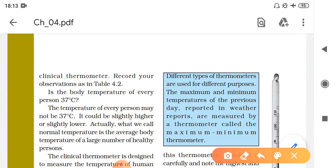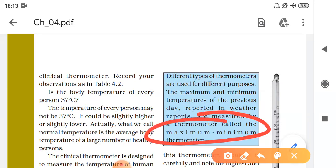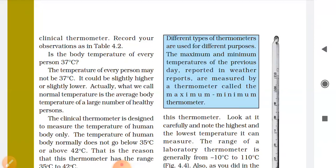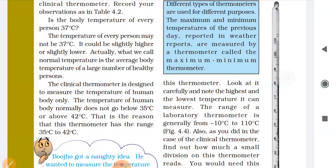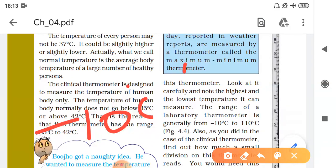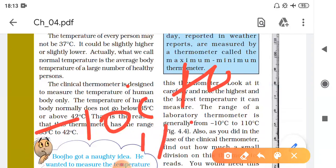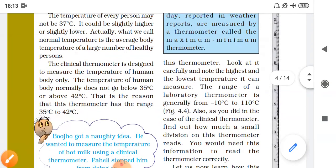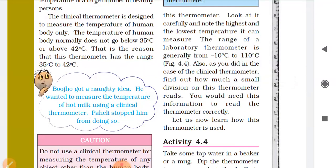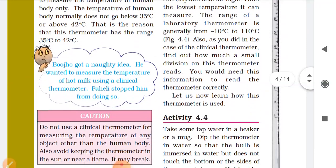There is also a maximum and minimum thermometer that shows the temperature of an entire day. The laboratory thermometer has a range of minus 10 degrees to 110 degrees Celsius, and it is used in labs to measure temperatures easily.